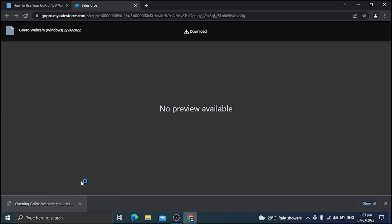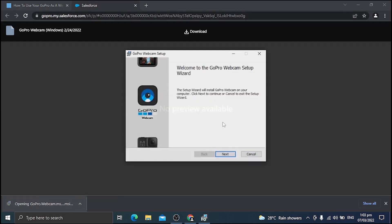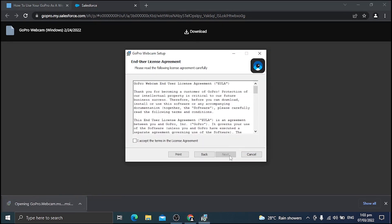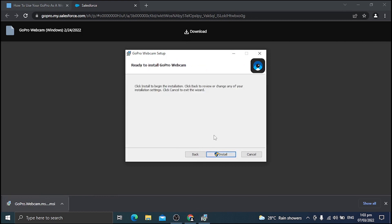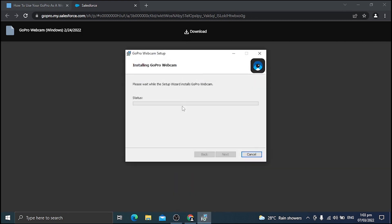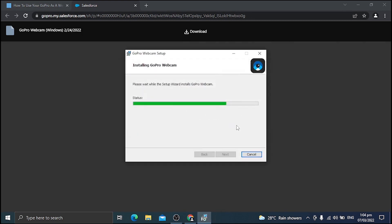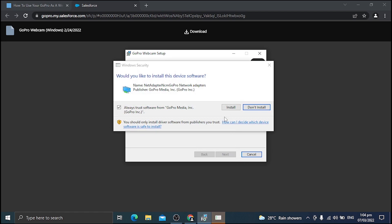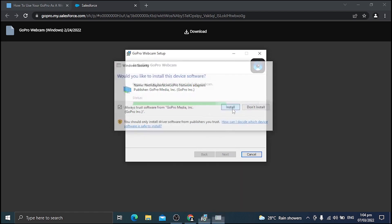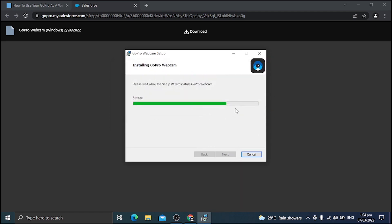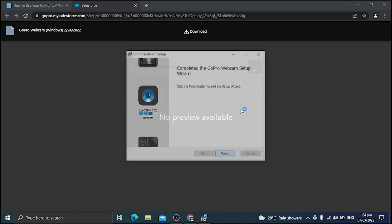And of course, you need to install the software. Just open it up, go for next, accept, install. It will pop up several driver installs. So go ahead and install these things until it's going to be done.